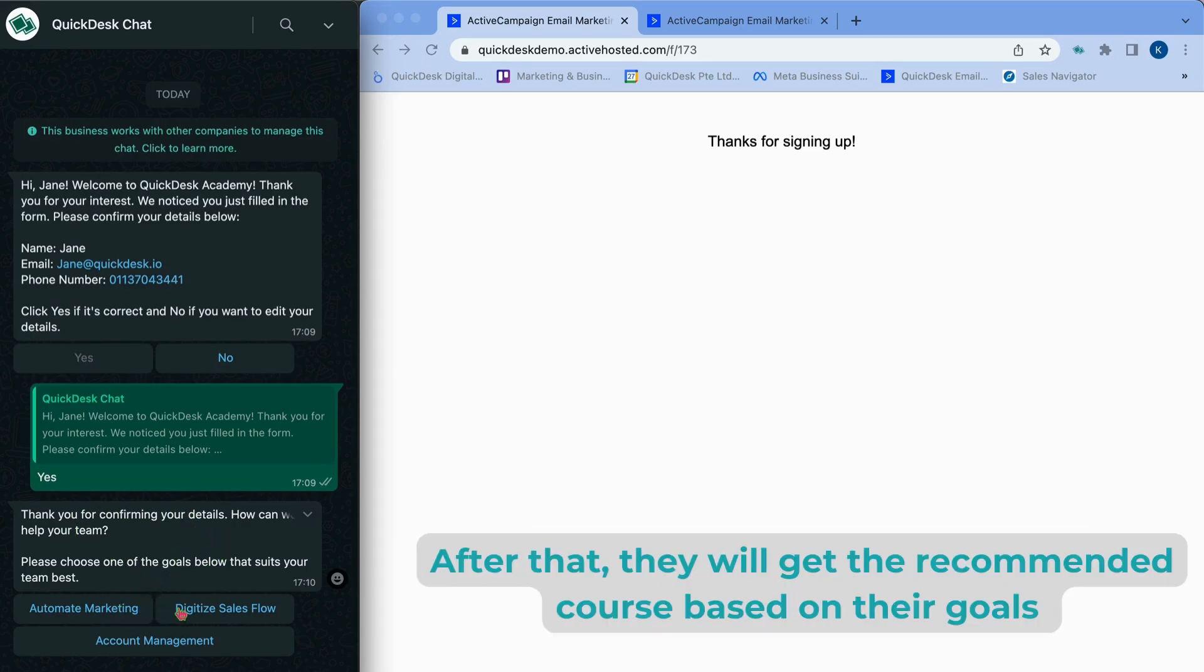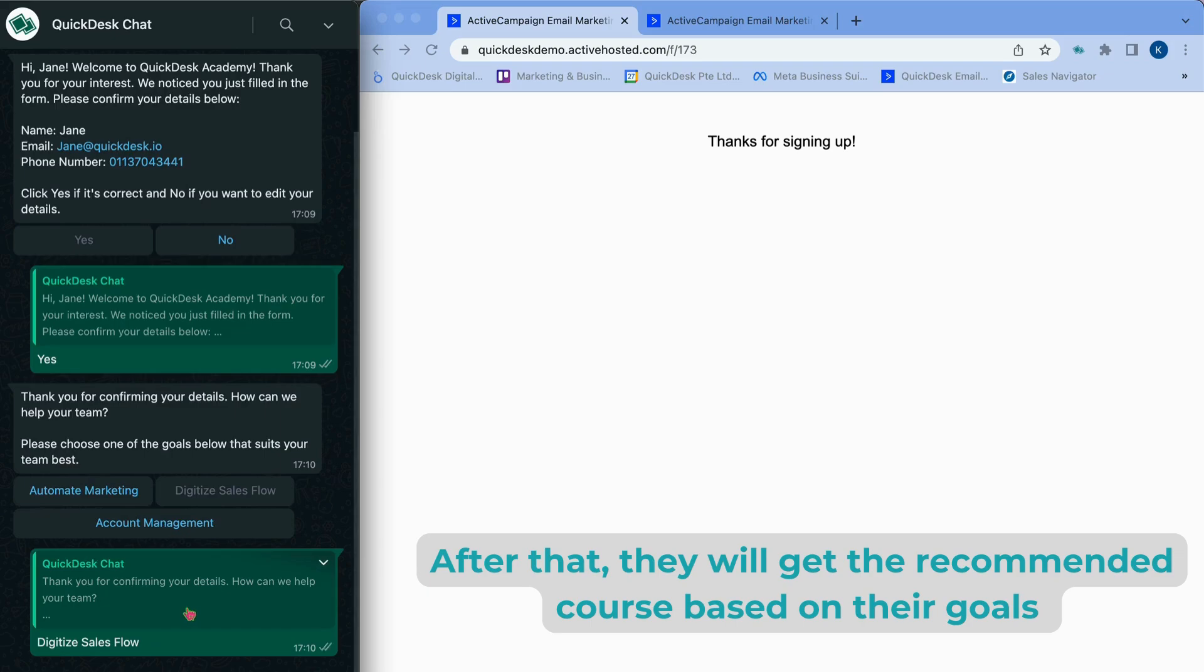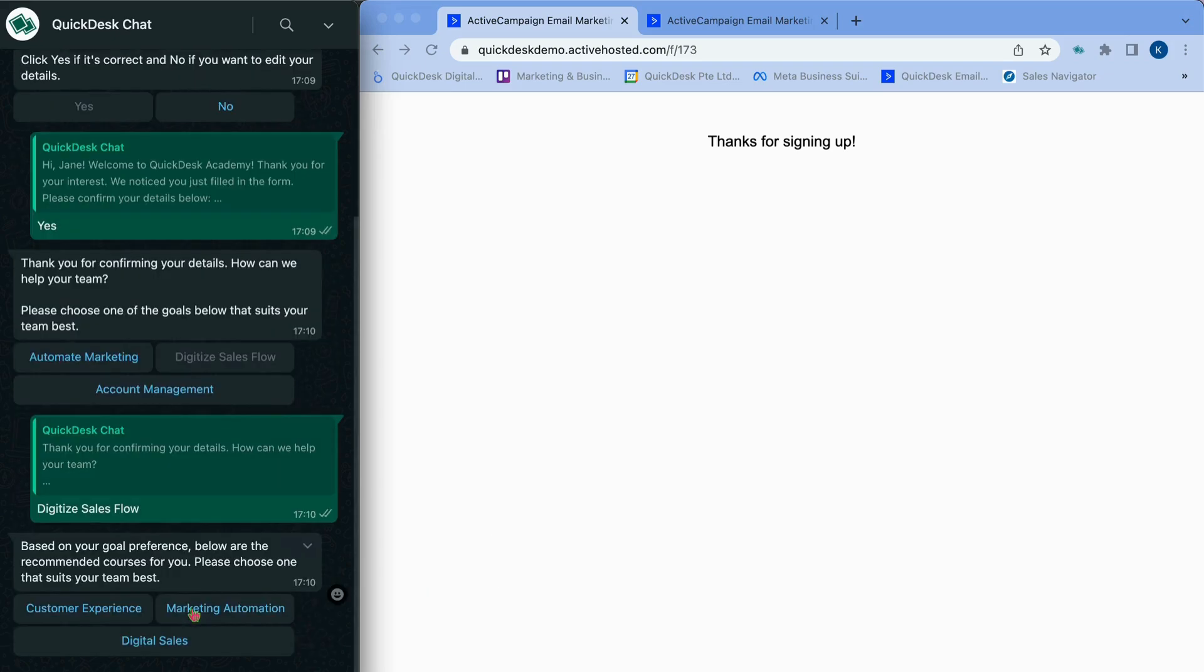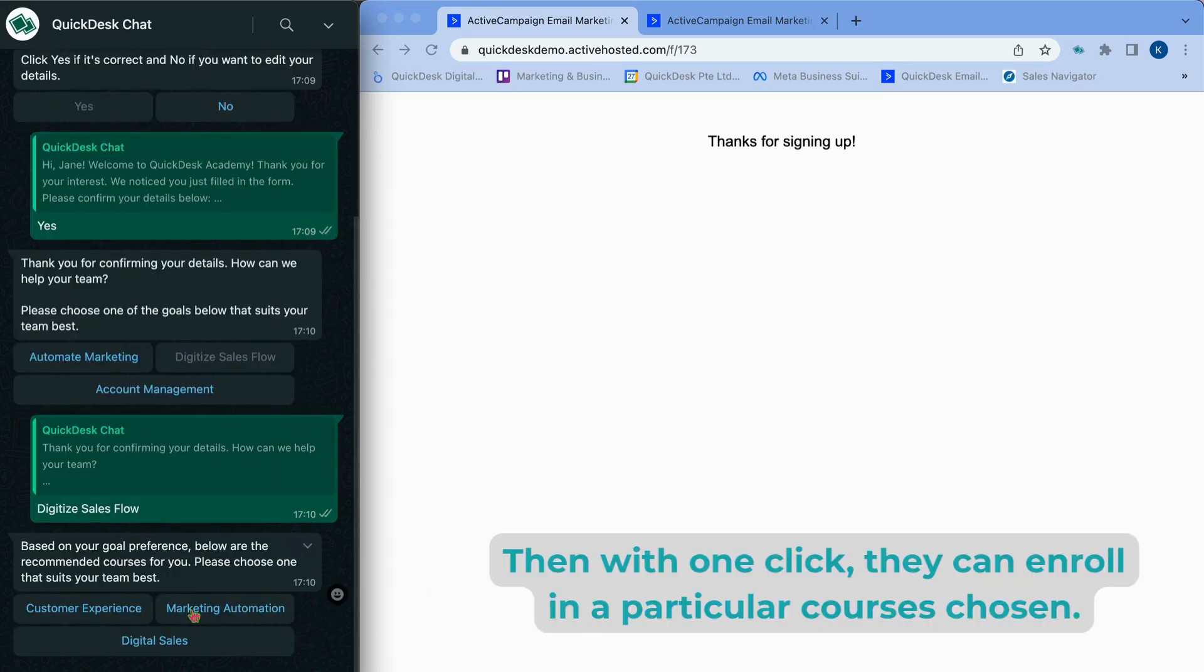After that, they will get the recommended courses based on their goals. Then with one click, they can enroll in the particular course chosen.